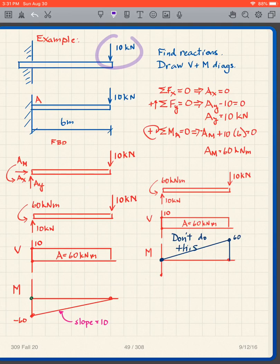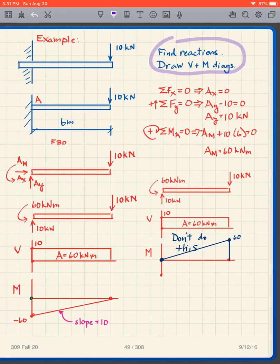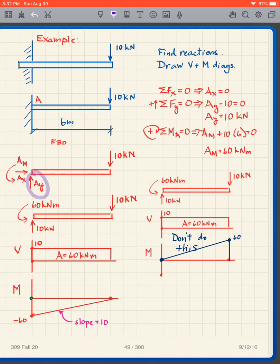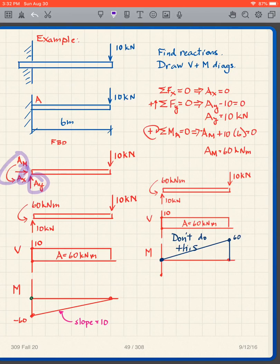It's a very simple problem: I have a 10 kilonewton load at the end of this cantilever beam and we're going to find the reactions and draw the shear and bending moment diagrams. We've made this cut right there next to the wall. I have three unknowns — two forces and a moment. Because they are reactions, I label them Ax, Ay, and AM. I can draw them in any direction I choose; once we get the reactions, we'll get the correct direction.